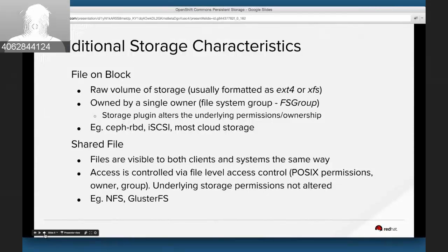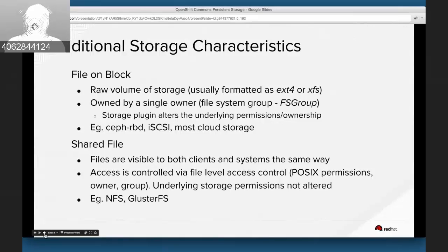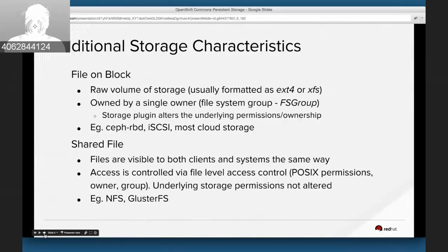Another key differentiator is file/block versus shared storage. Block storage — such as Ceph RBD, AWS EBS, or Cinder — is the raw volume, typically formatted as Ext4 or XFS, with a single owner. When you claim that storage, you're altering the underlying permissions in what we call a 'takeover.' Shared file storage — like NFS and GlusterFS — uses typical POSIX permissions visible as standard Linux file permissions, and the underlying storage permissions are not altered.